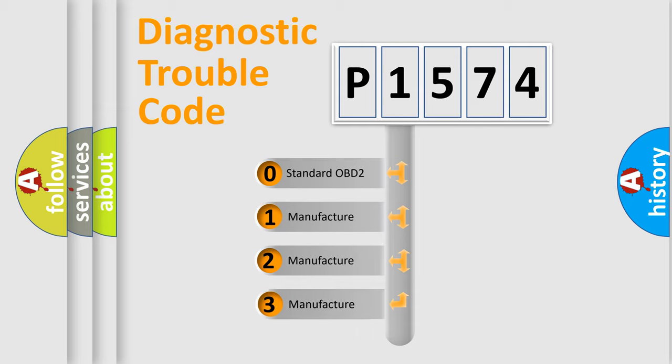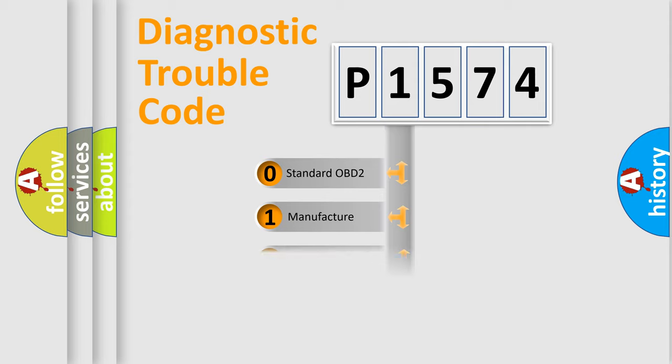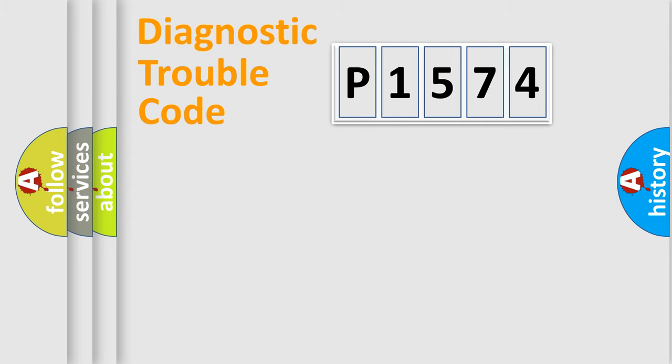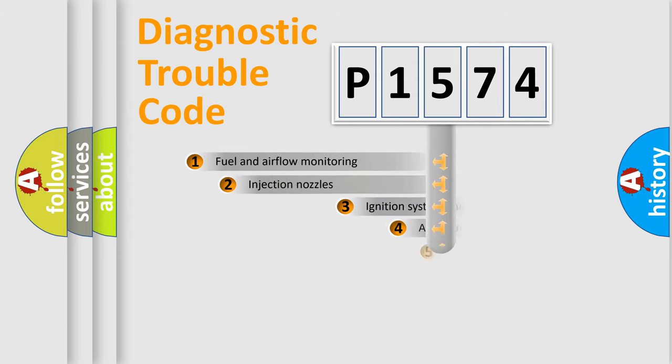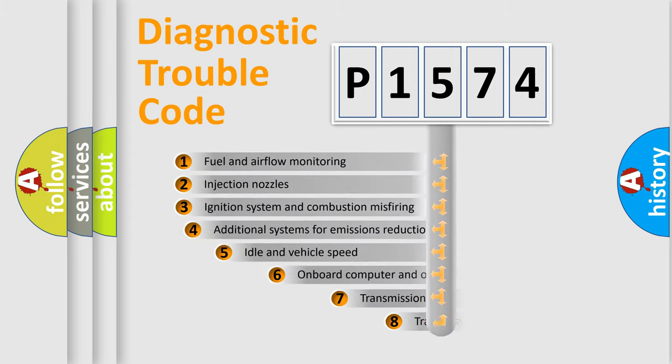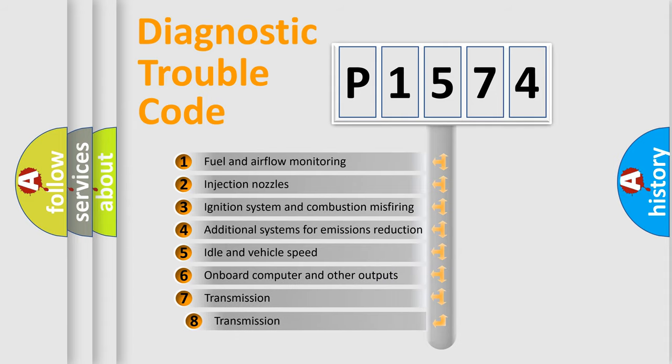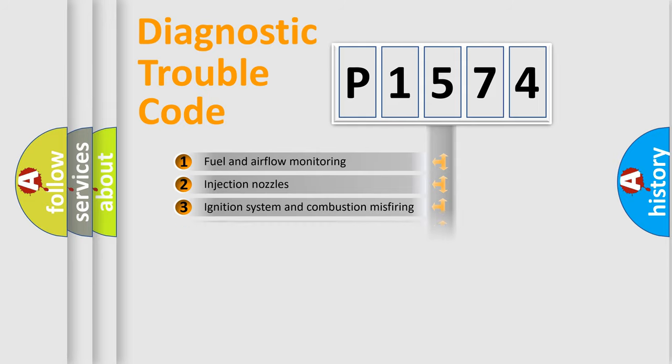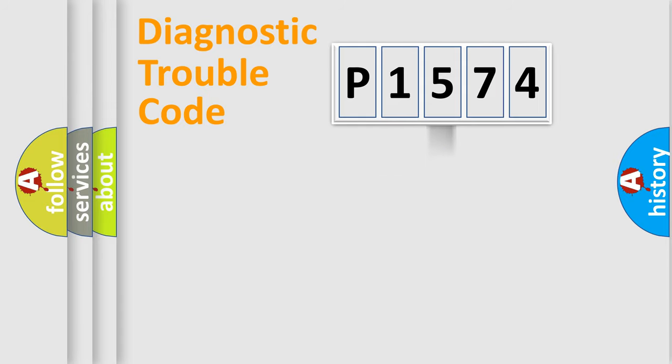If the second character is expressed as zero, it is a standardized error. In the case of numbers 1, 2, 3, it is a manufacturer-specific expression of the car-specific error. The third character specifies a subset of errors. The distribution shown is valid only for the standardized DTC code.